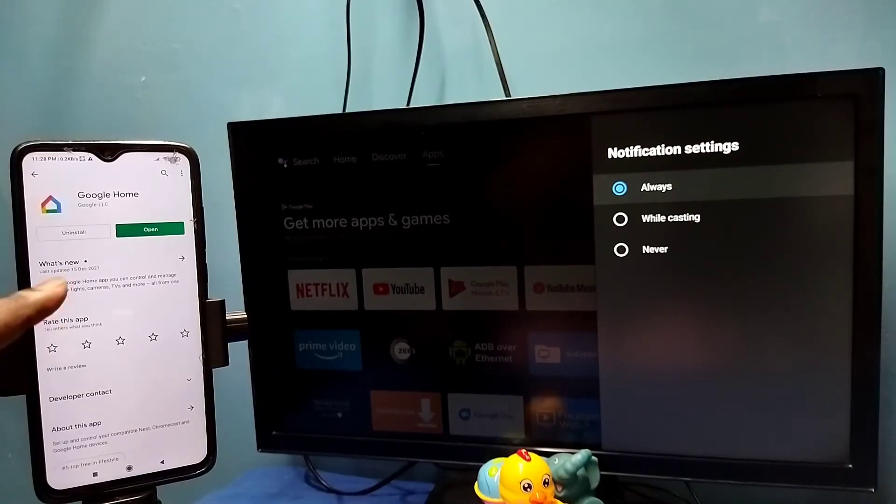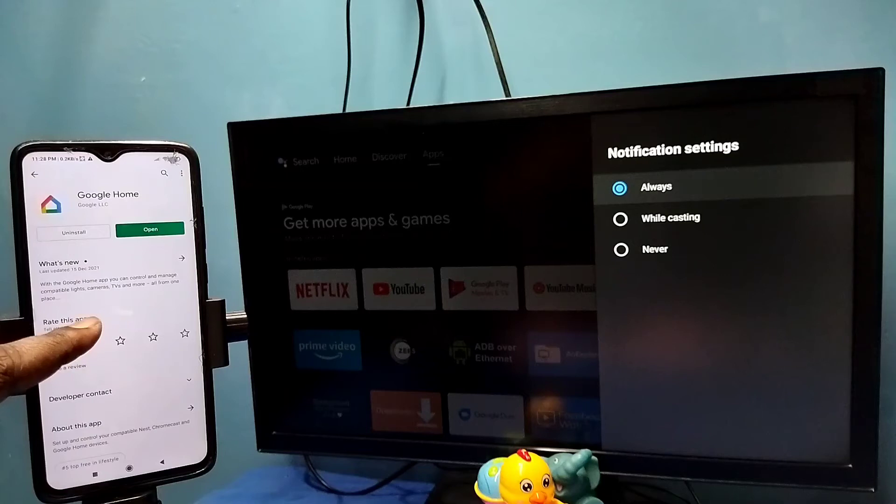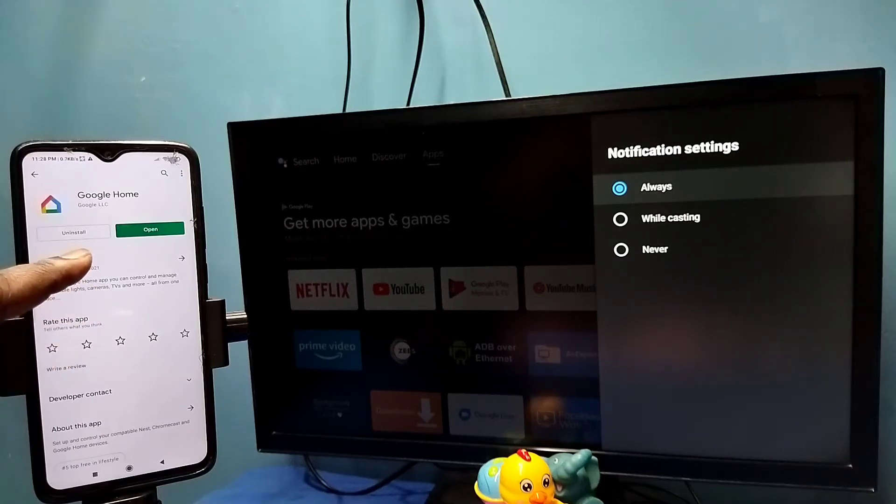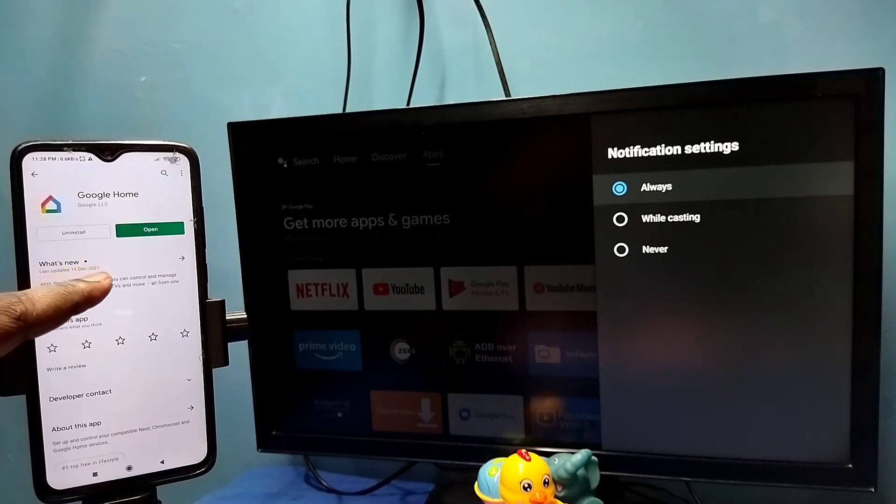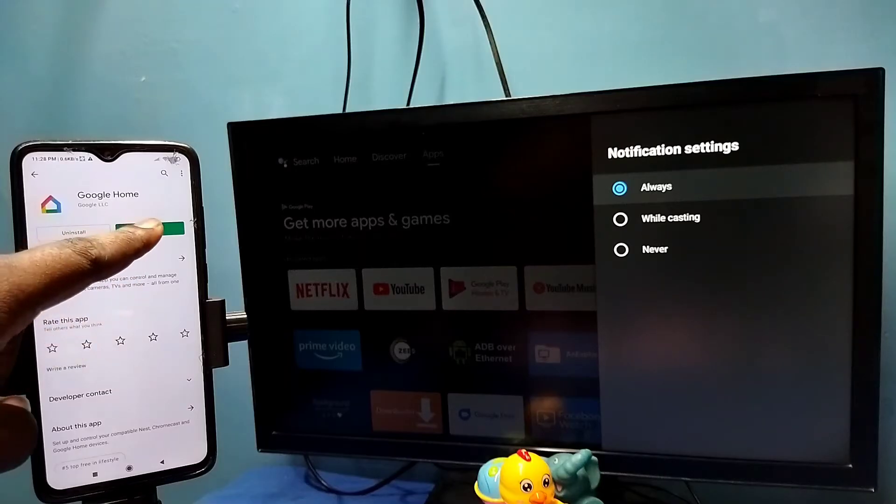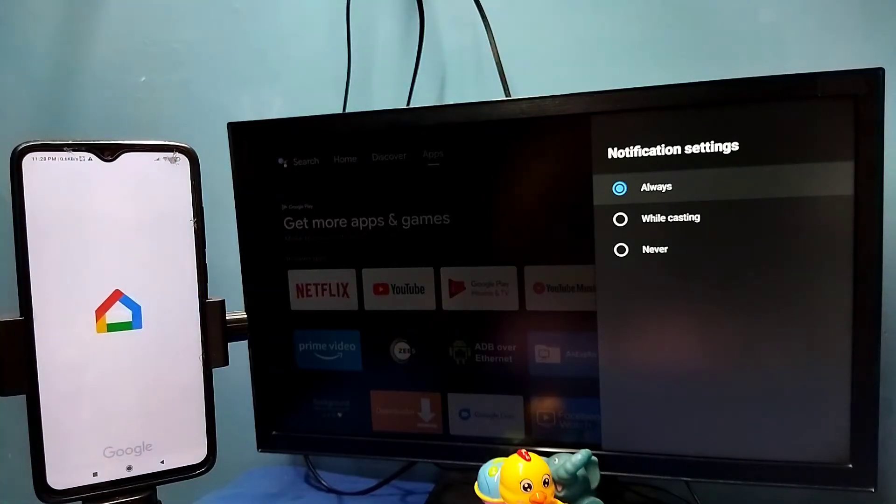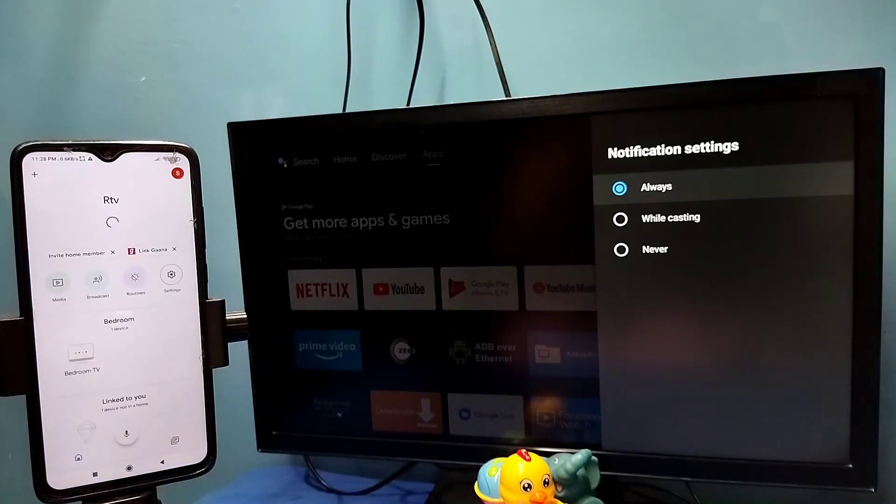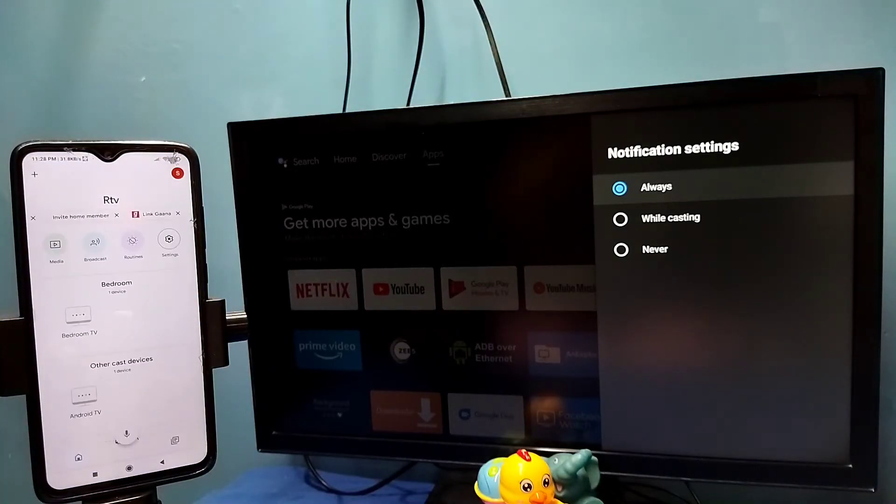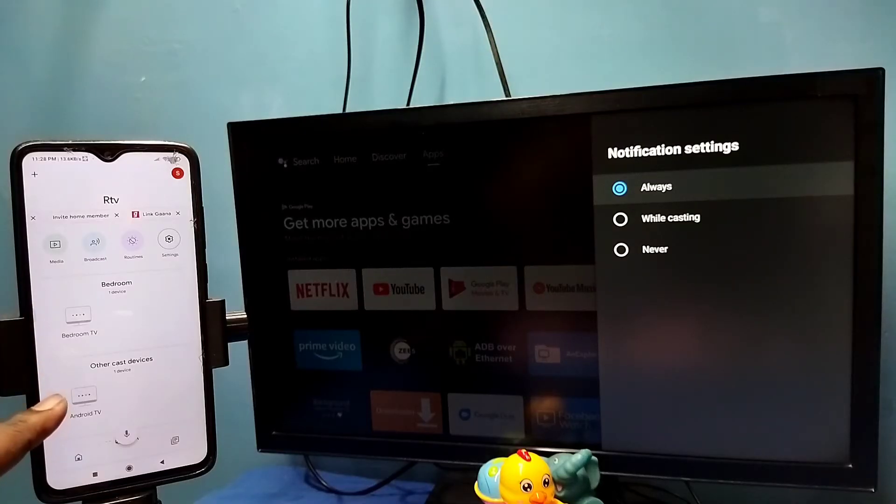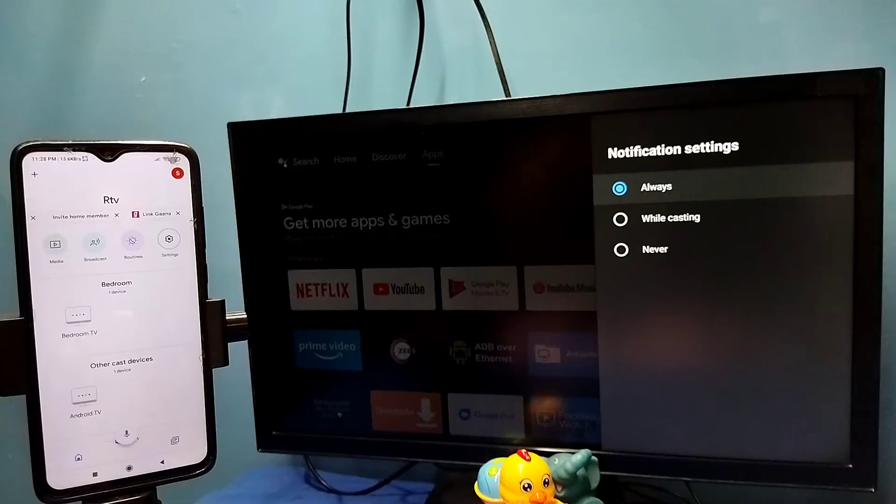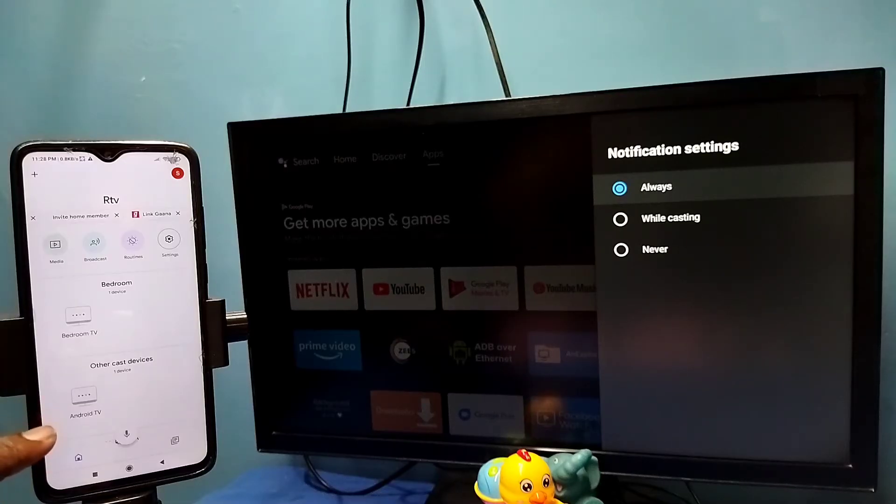After that, in mobile phone open Google Play Store, then install this Google Home app. I already installed it, let me open it. Then login with the Gmail ID and password. This Google Home app will search and detect cast devices in the same Wi-Fi network. You can see it has detected my TV. This is the name of the TV which I am using.